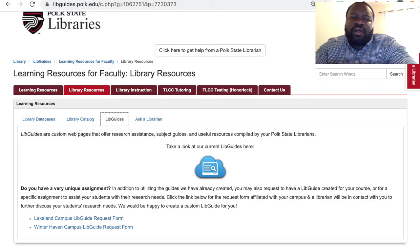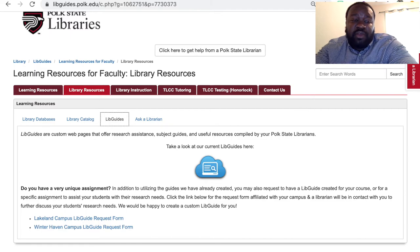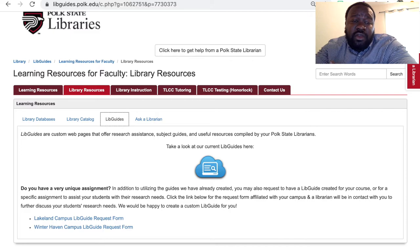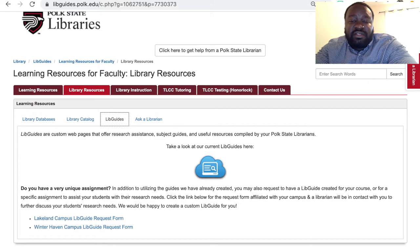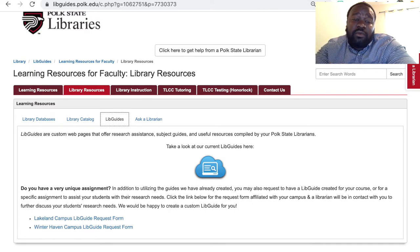There are a couple of other notable resources we'd like to share that may benefit your course. LibGuides are custom web pages that offer research assistance, subject guides, and useful resources compiled by your Polk State librarians. You may request a custom LibGuide for your entire course or for a specific assignment. To submit a request, click the link in this LibGuide under the Learning Resources tab in the LibGuide section and fill out the form designated for your home campus. One of our librarians will be in contact with you shortly afterwards to follow up on your request.